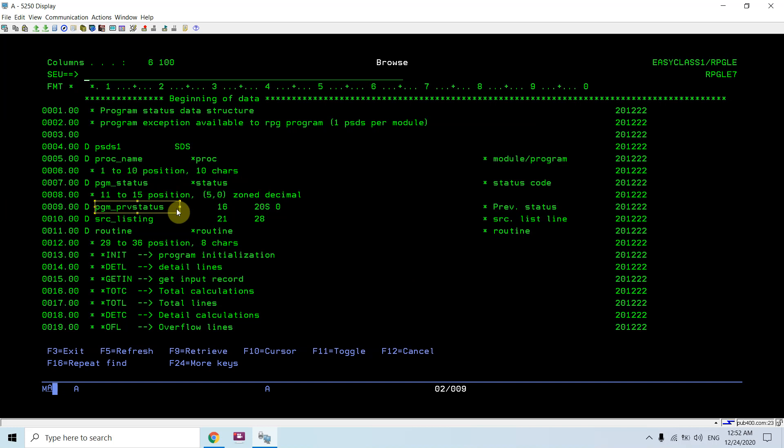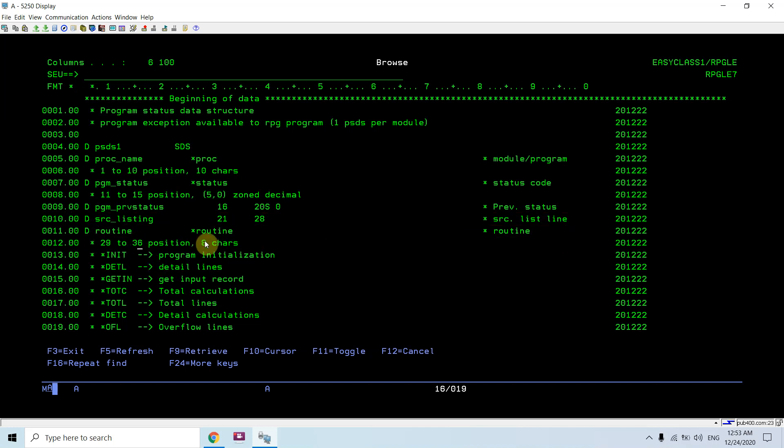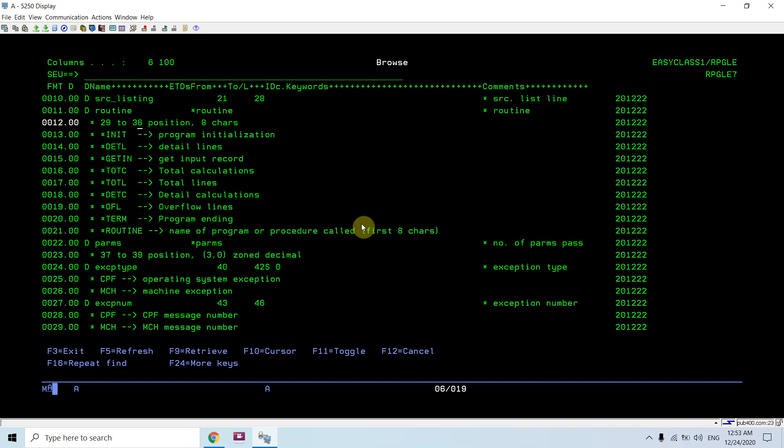This is the previous status. This is the source listing line. This is the routine, which is 8 characters from position 29 to 36. It could contain star init, detail, get in, and all these things.